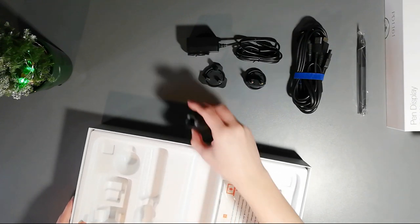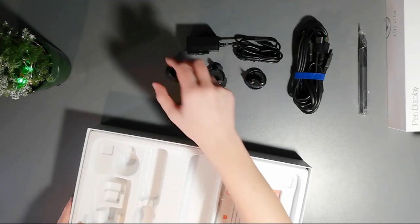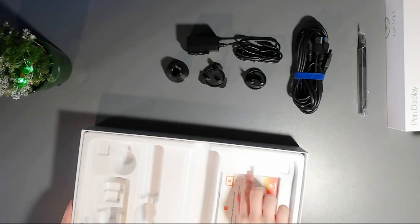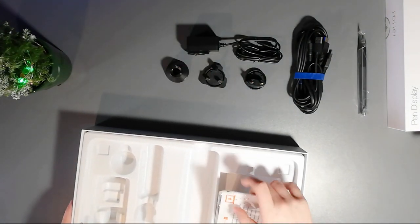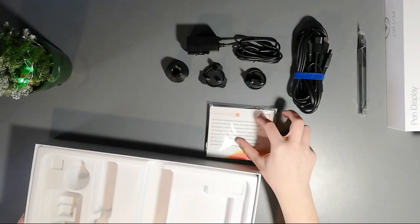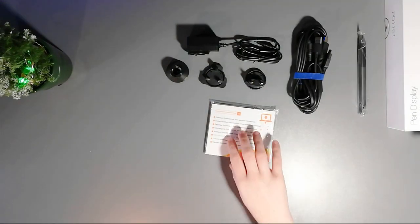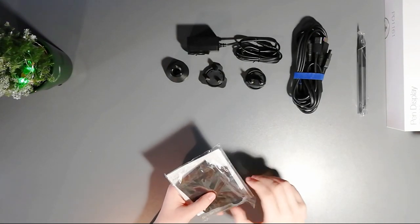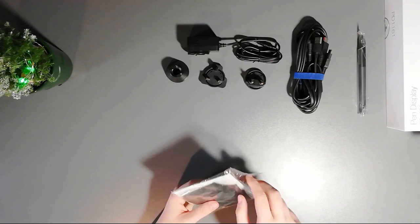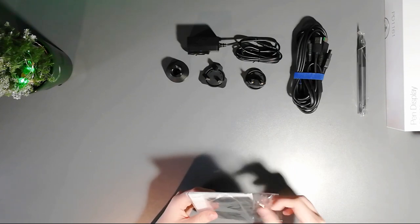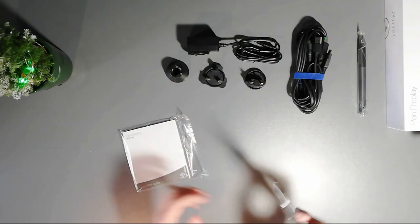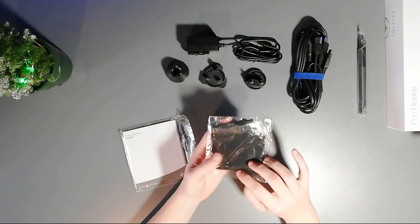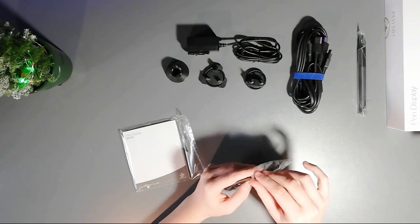And additions to that, you also have the pen holder, and also instructions. With the instructions, you also get the glove.